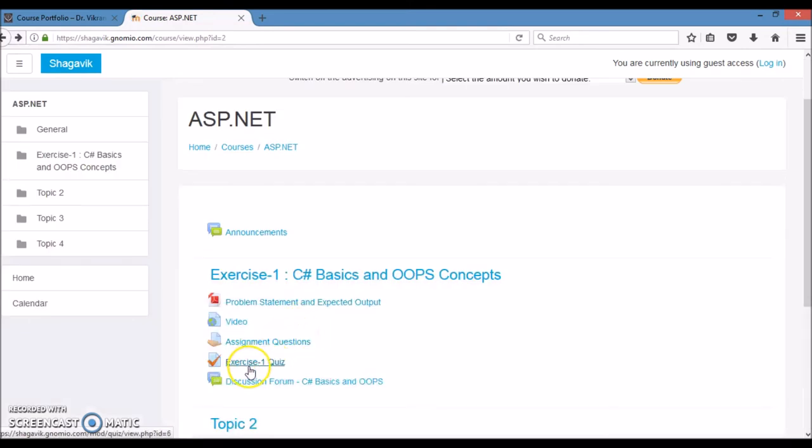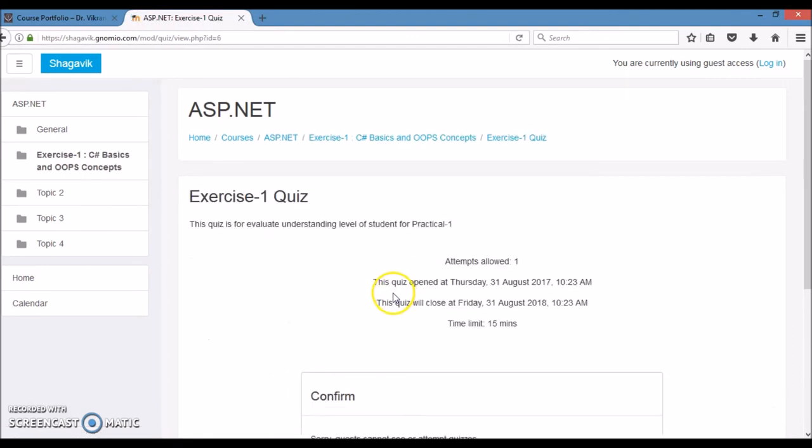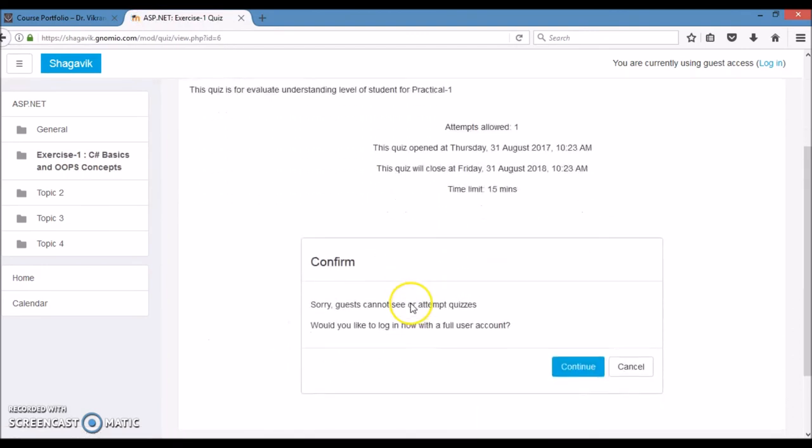Also, I have provided the quiz, but for the guest user, this quiz won't be able to be accessible.